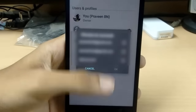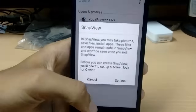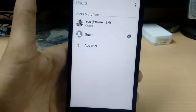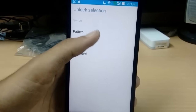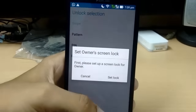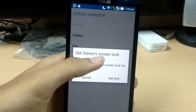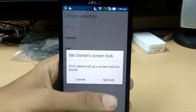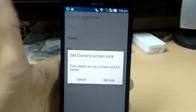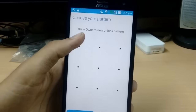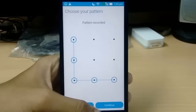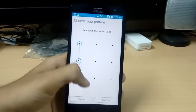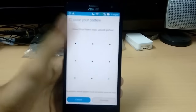I'll add a Gmail account in case I forget the pattern or PIN. You need to set a lock for both accounts. I'll select pattern lock. It says 'Set owner screen lock' because I don't have a screen lock for the current account. You need a screen lock for both accounts, so let me set it for my owner account.